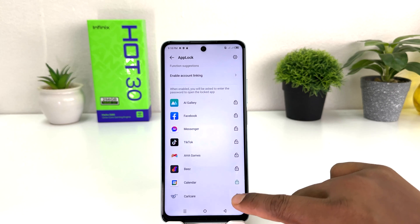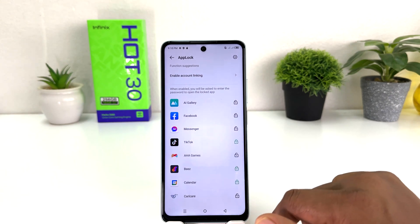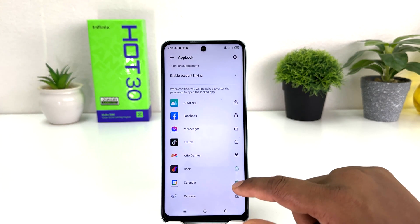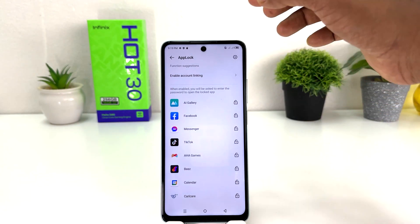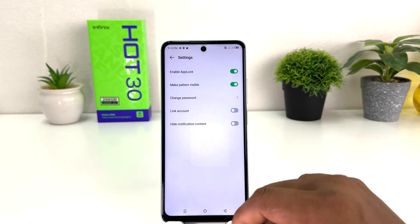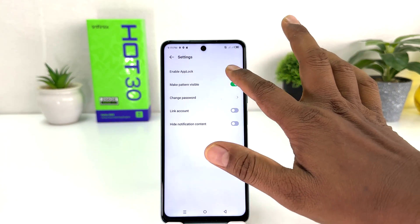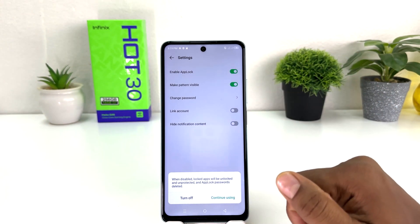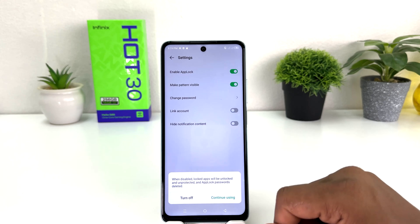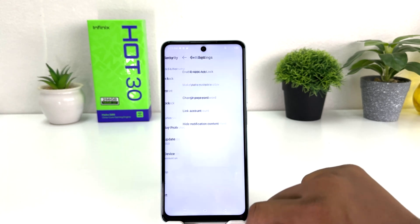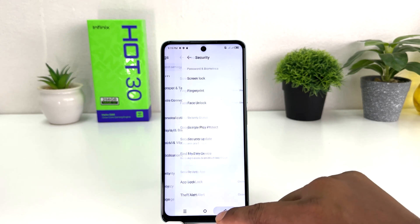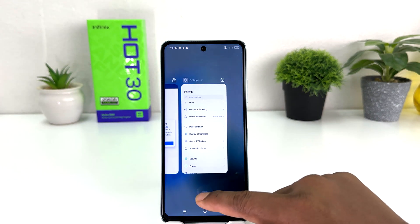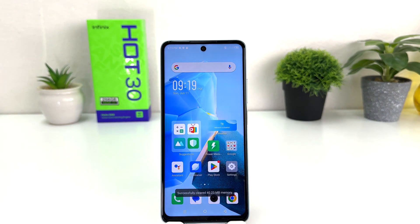If you decide to completely remove app lock from your phone, you can click the icon and then click Enable App Lock to turn it off. When you click Turn Off, a pop-up will appear and you need to click Turn Off to confirm. In this simple way you can easily set up app lock in your Infinix Hot 30. Thanks for watching, see you in the next one.